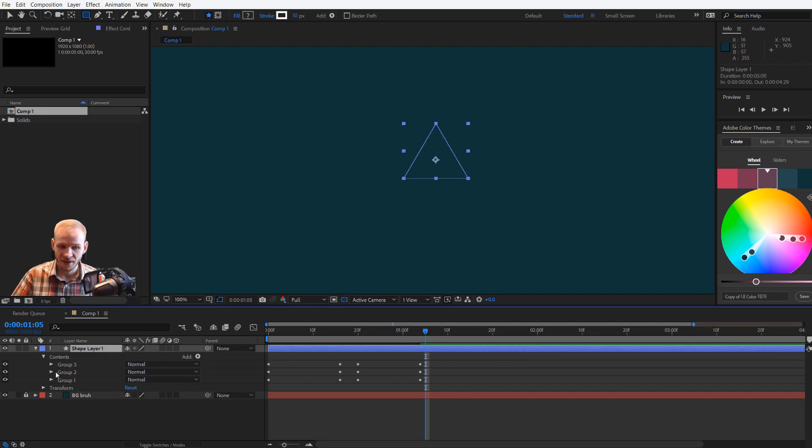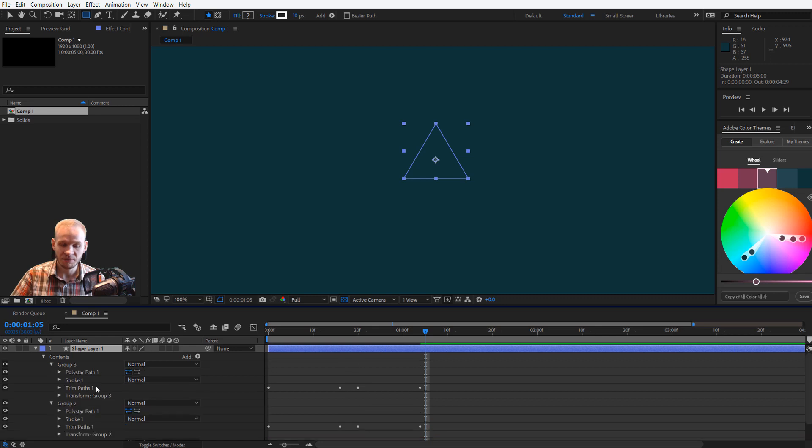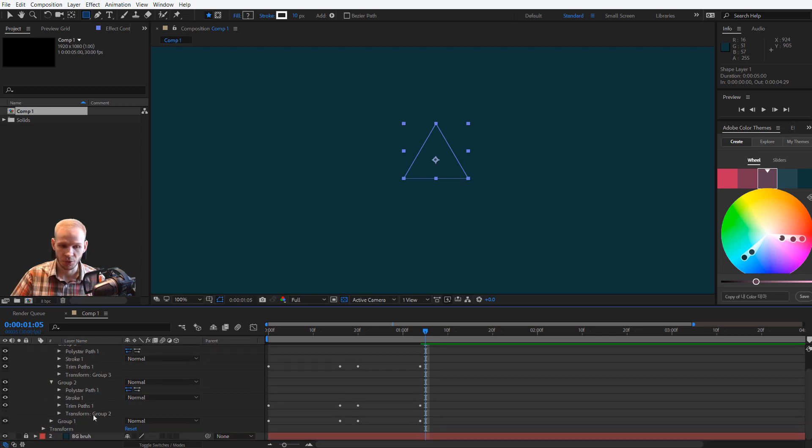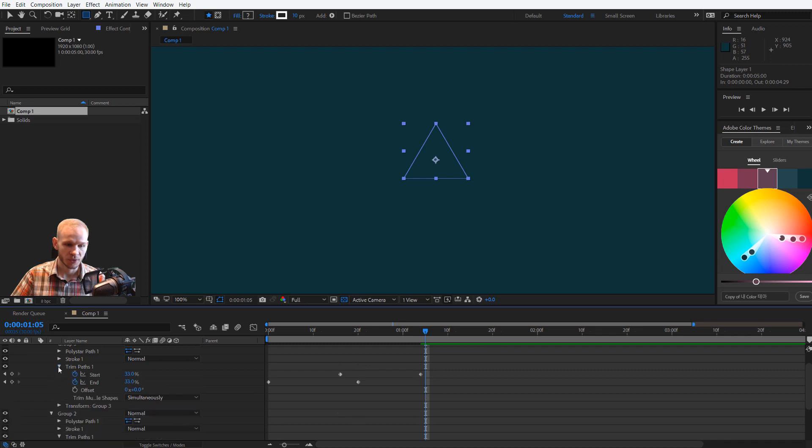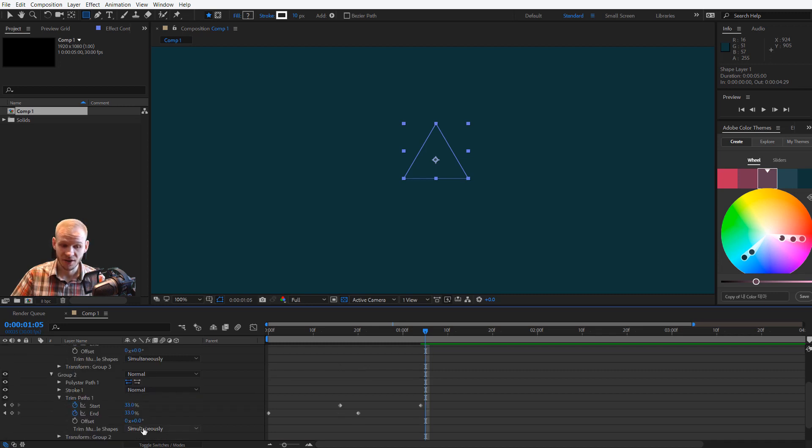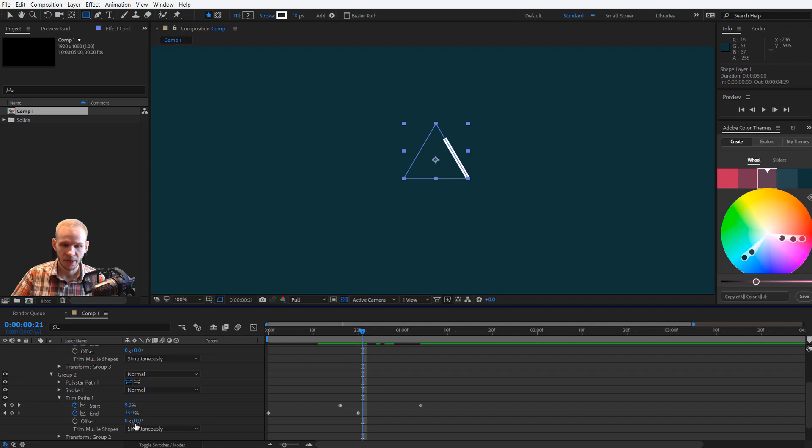In this case, I have three trim paths animations. Let me open group two and group three. I'll open its trim paths, and as you can see, I have the offset here. Let me go to the middle of the animation where the 33% are, and group number two, I'll offset it.